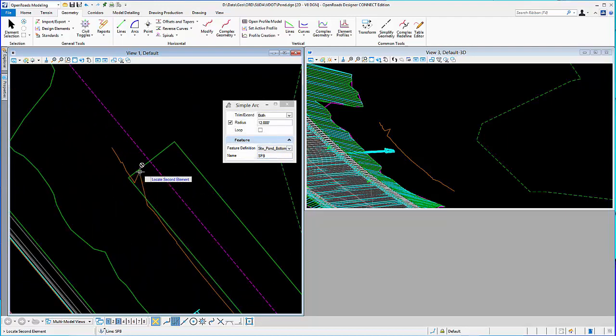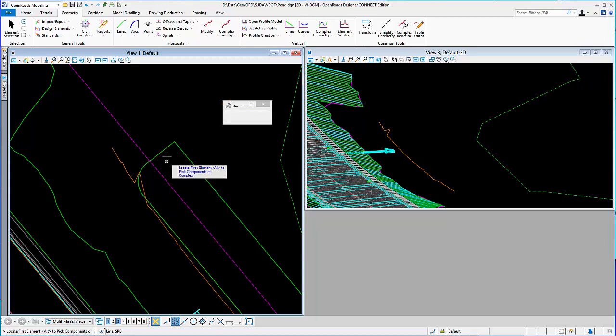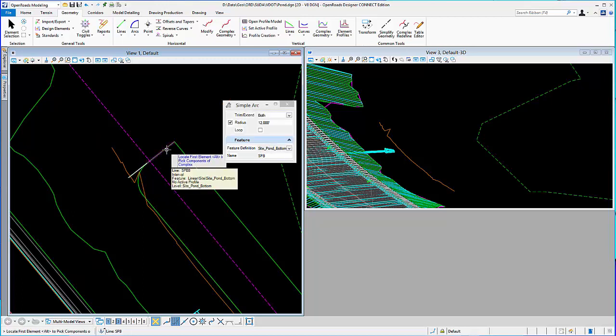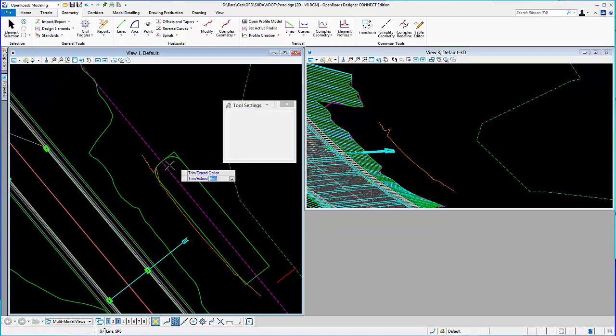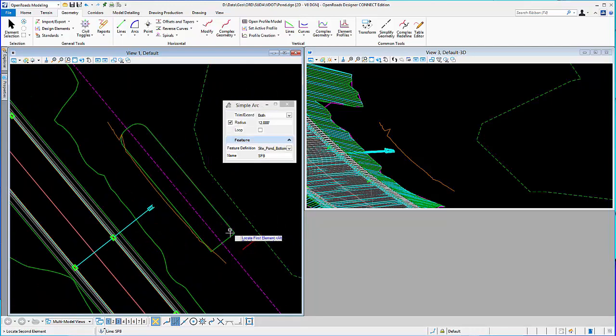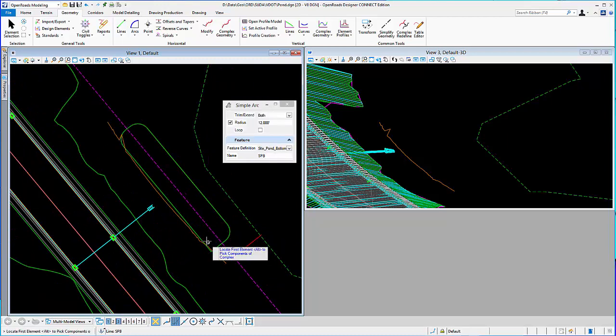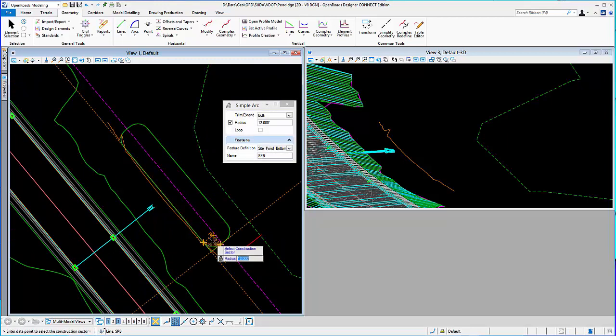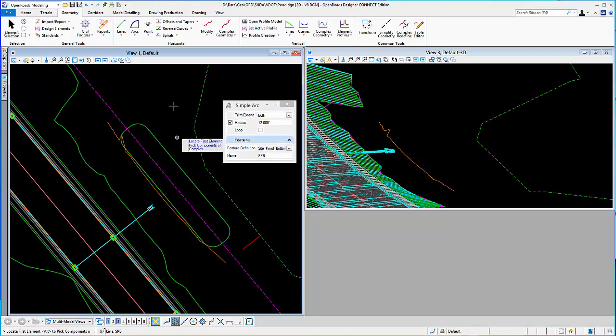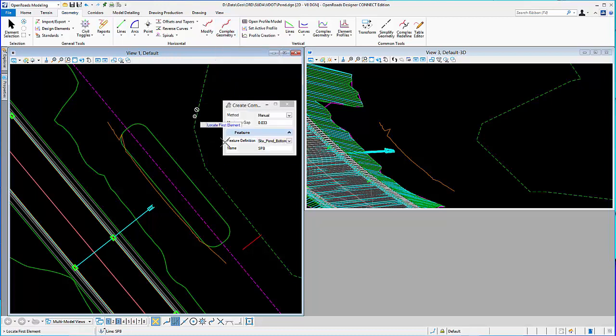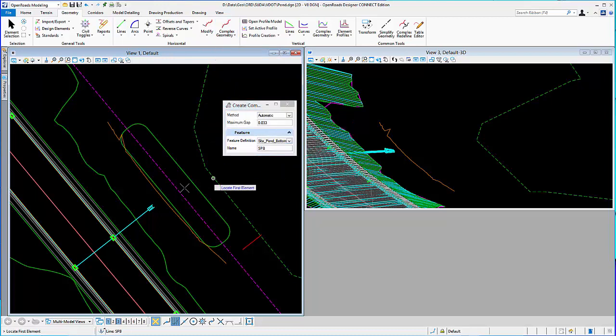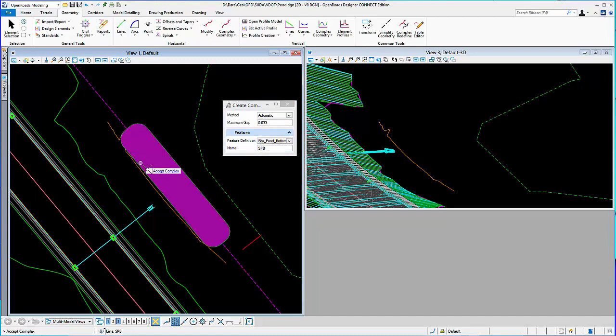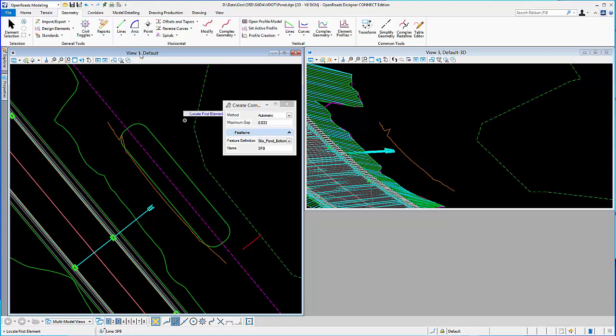Give it a feature definition. Select. I'll give it just a general 12 foot radius, trim them up. Do that for every corner. So, I'm just going to create a nice rounded shape.